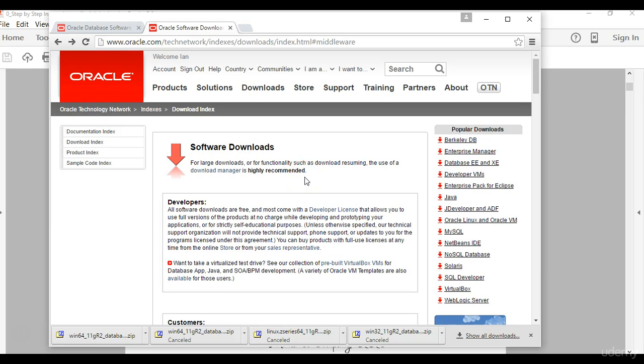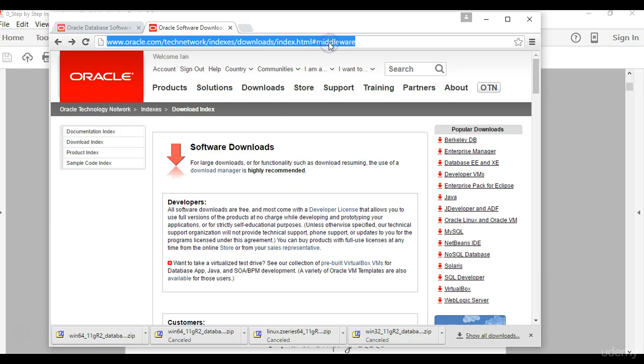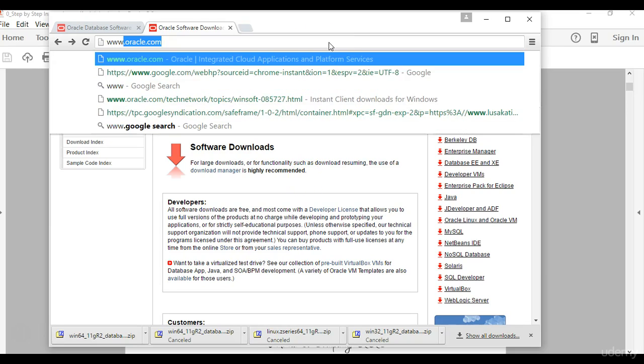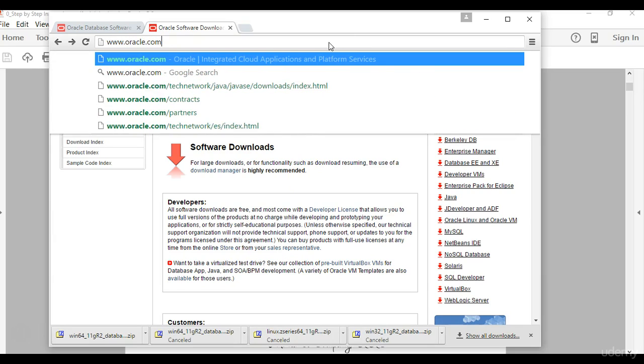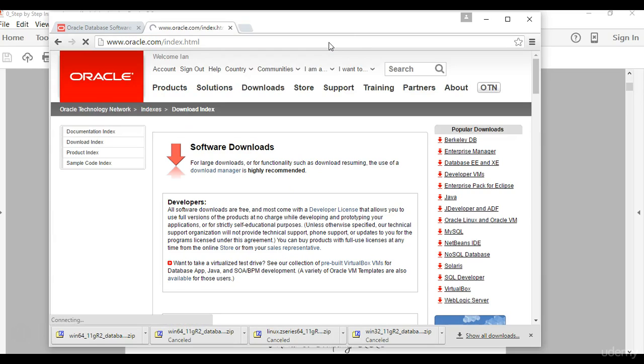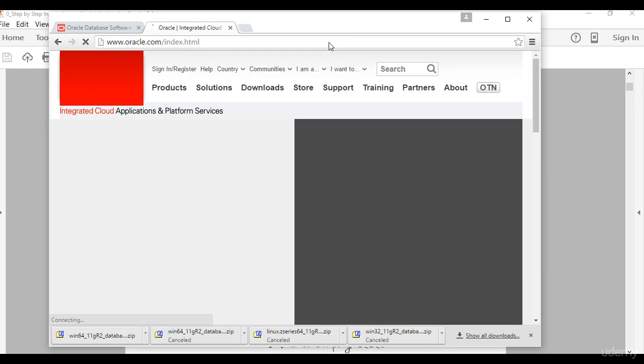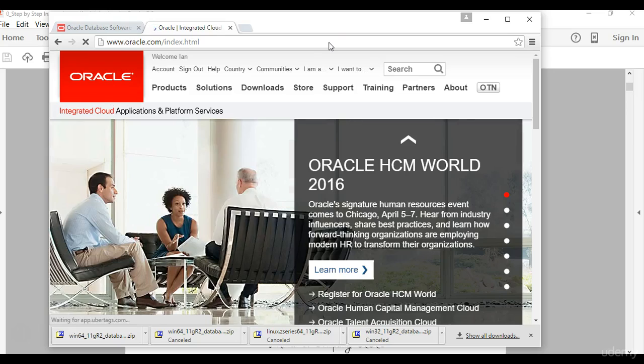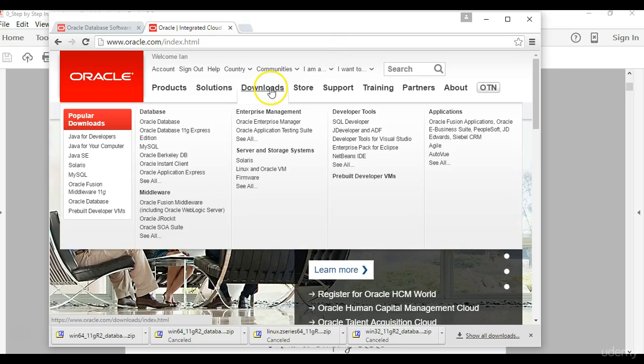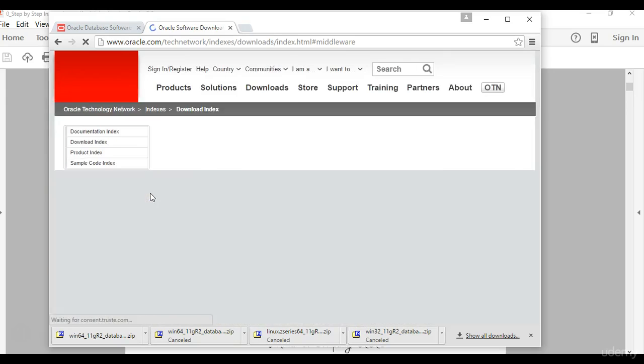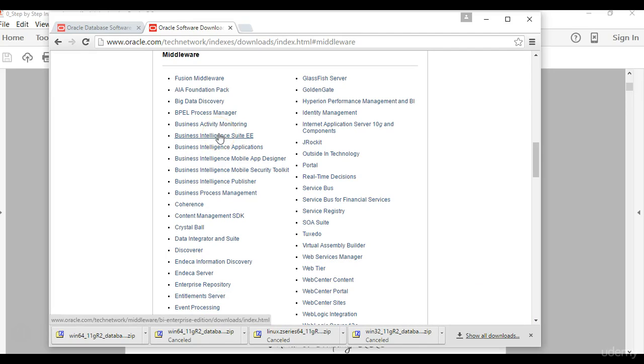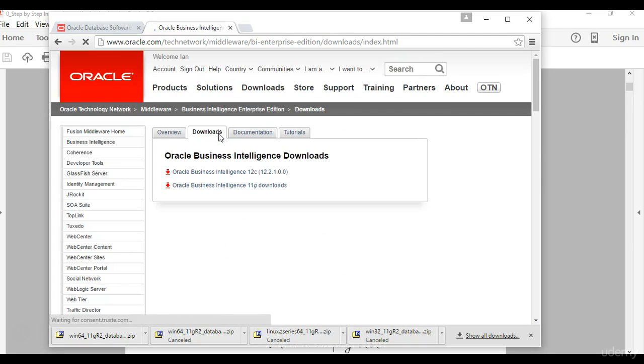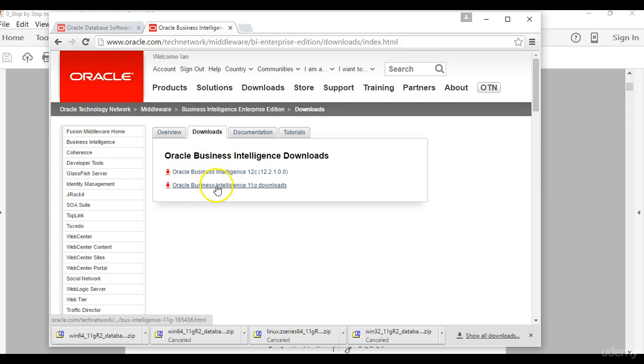Okay let's go visit the Oracle website. Go ahead, if you have to start from the main page, this is how you get to where the repository creation utility software is. You go under downloads, middleware, click on middleware, then you look for business intelligence suite EE which is enterprise edition.